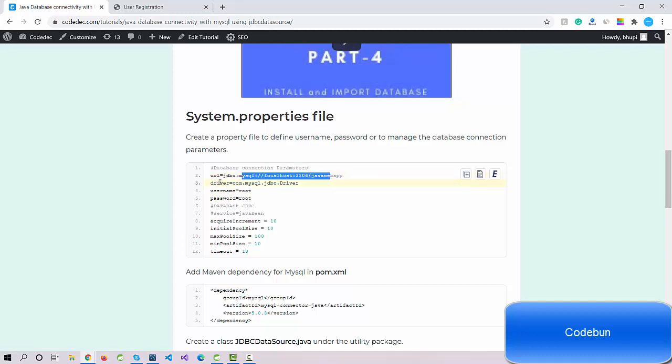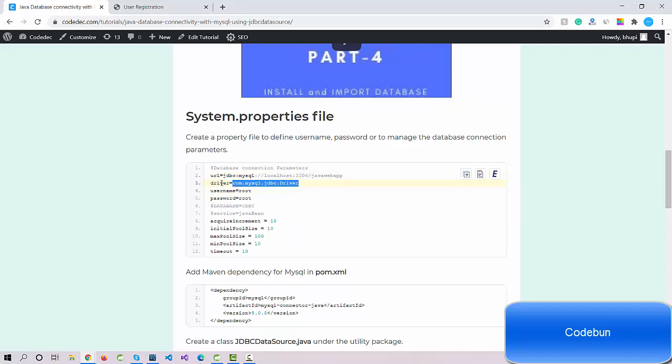Here, driver is a key and com.mysql.jdbc.driver is a value. Whenever I need to call this driver, I will just call this key, so it will directly call from this. It's kind of variable things in Java, but this is a different file from which we're going to read the data.